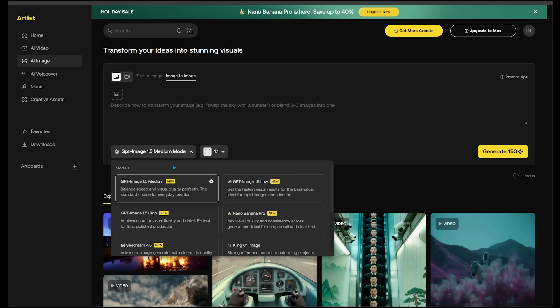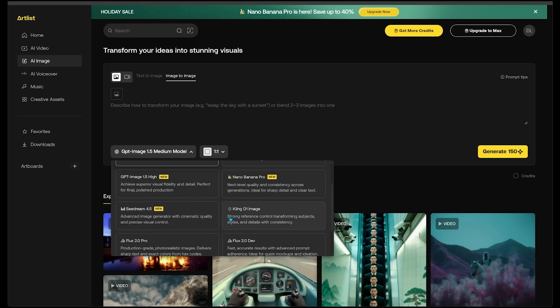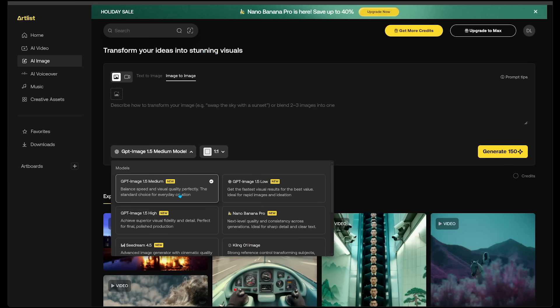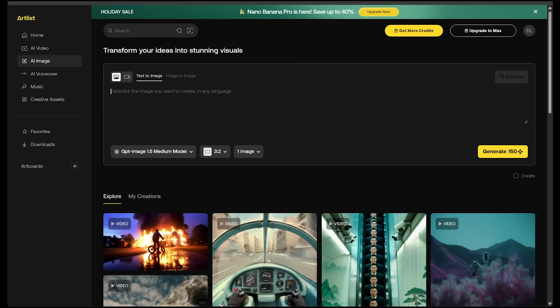The model offers Low, Medium, and High quality options, and all the other models are in here as well — Nano Banana Pro, C Dance 4.5, Klingo 1 Image. I'm going to select GPT Image 1.5 Medium, described as balanced speed and visual quality — the standard choice for everyday creation. Let's jump into the first demo.